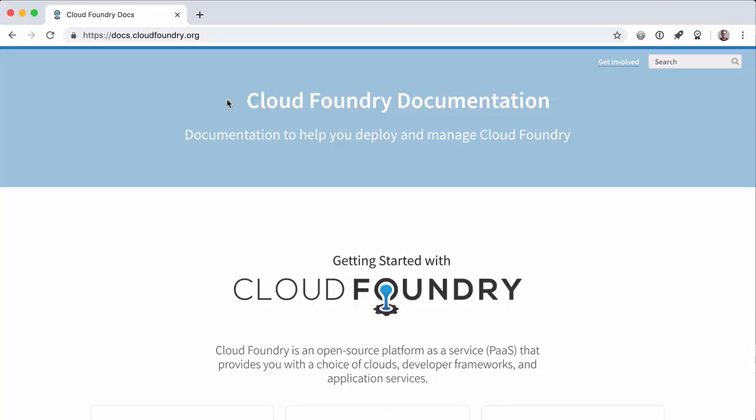If today is your first day as a programmer, then you can learn Cloud Foundry. Or if you've been learning to program for 20 years, then you can thoroughly enjoy Cloud Foundry. I'm 44, have written software since I was 15, and have been thoroughly enjoying Cloud Foundry since I discovered it six years ago, and it is still exciting today.